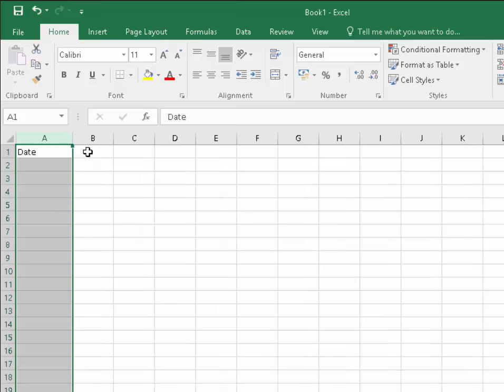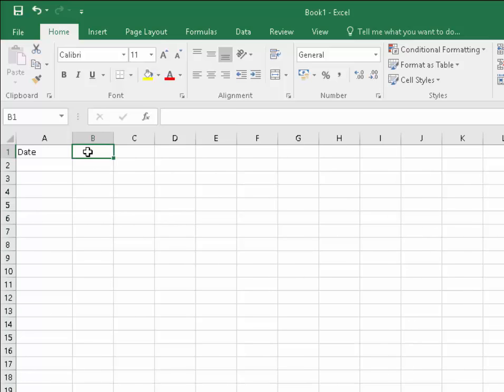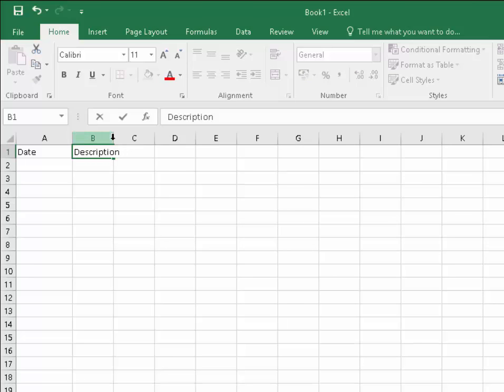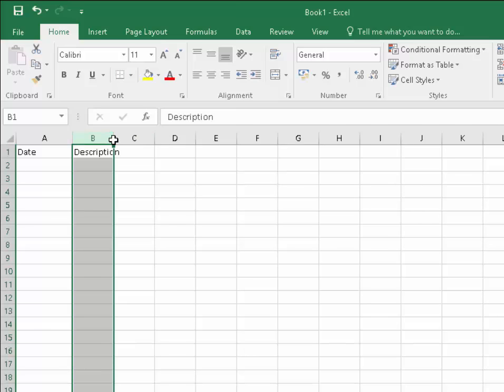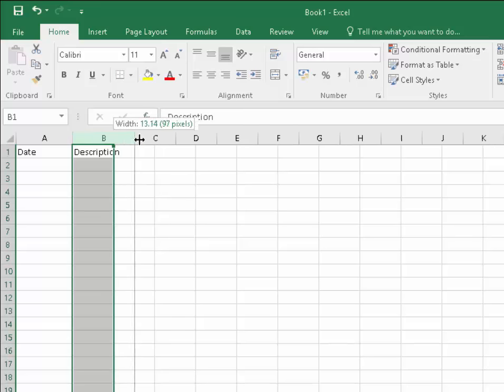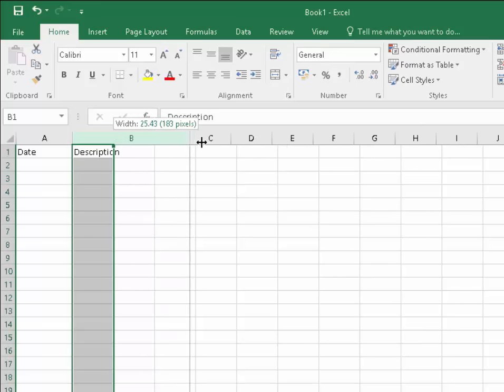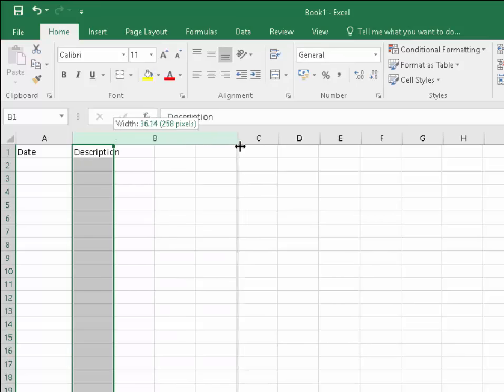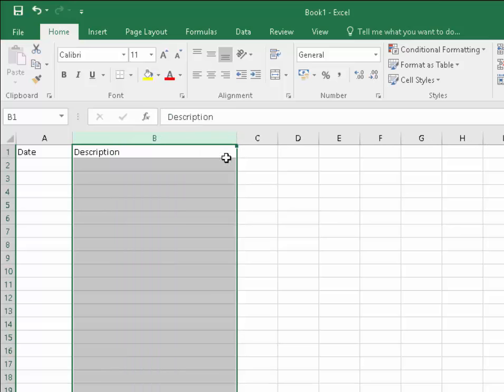Now left click into the B1 cell and type in 'Description'. We need to move the column out a little bit to give us room to type things in the description column. Move your mouse between B and C, left click once, the mouse should turn into a double headed arrow, then hold your finger down on the left mouse button and drag it a fair way to the right.